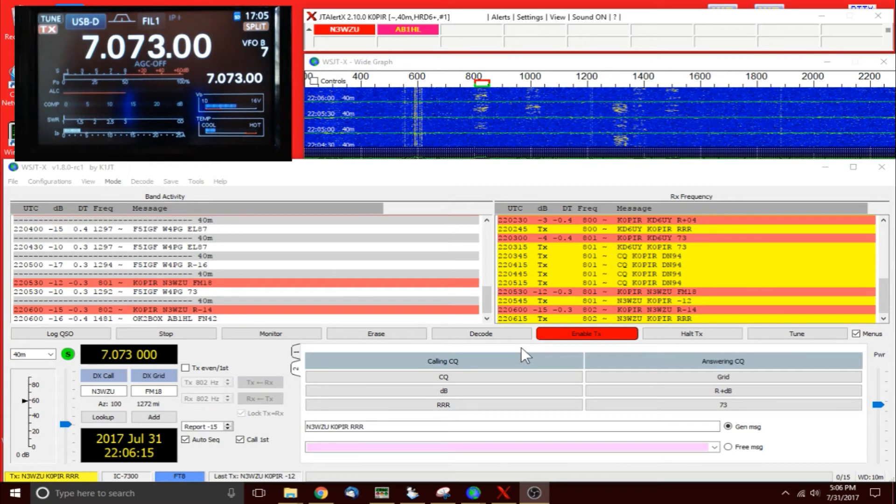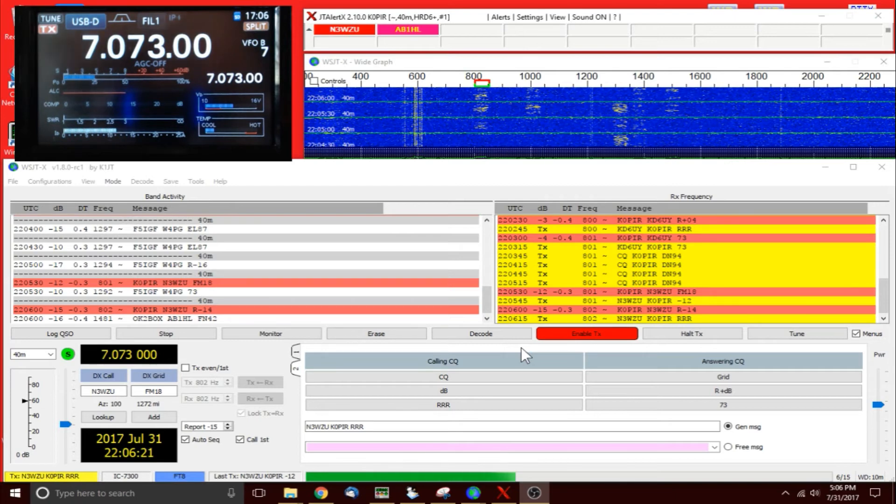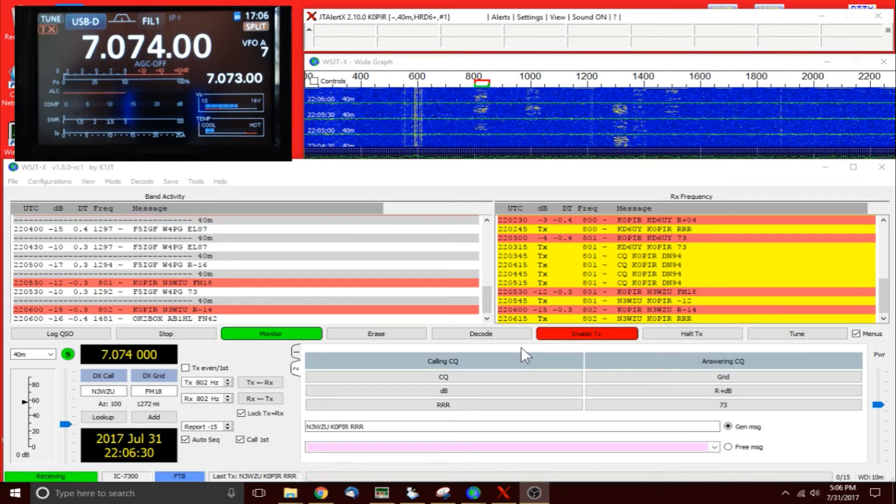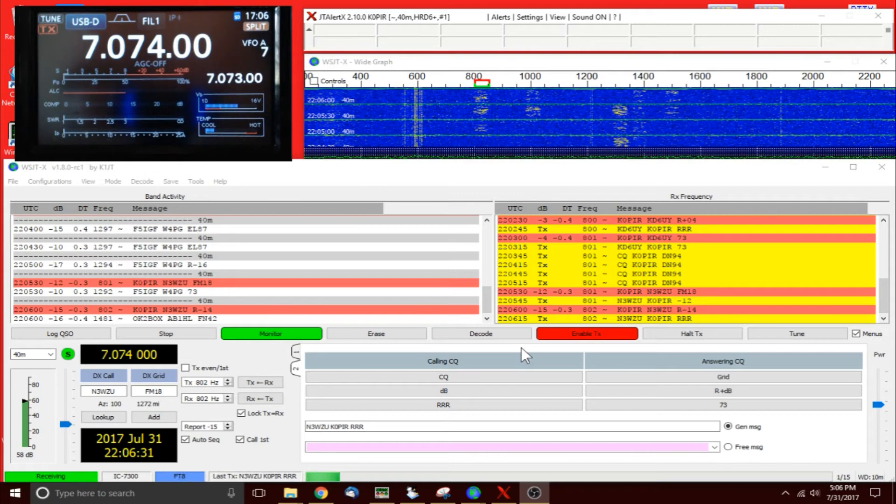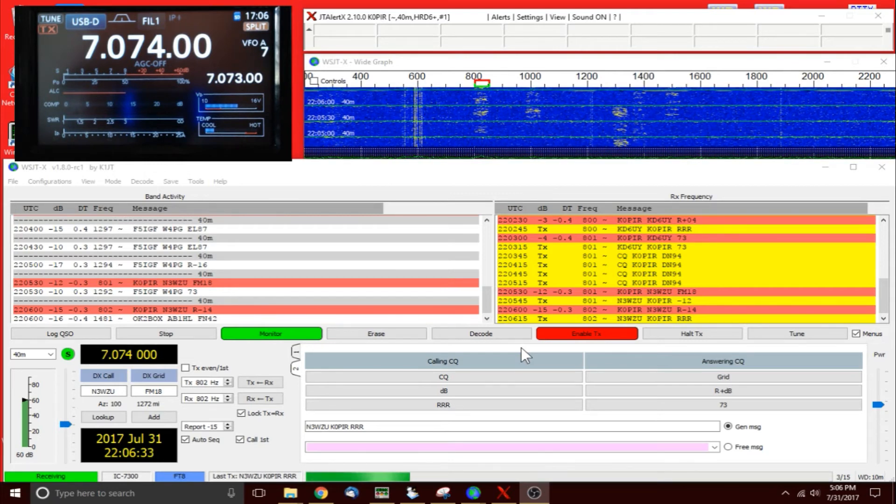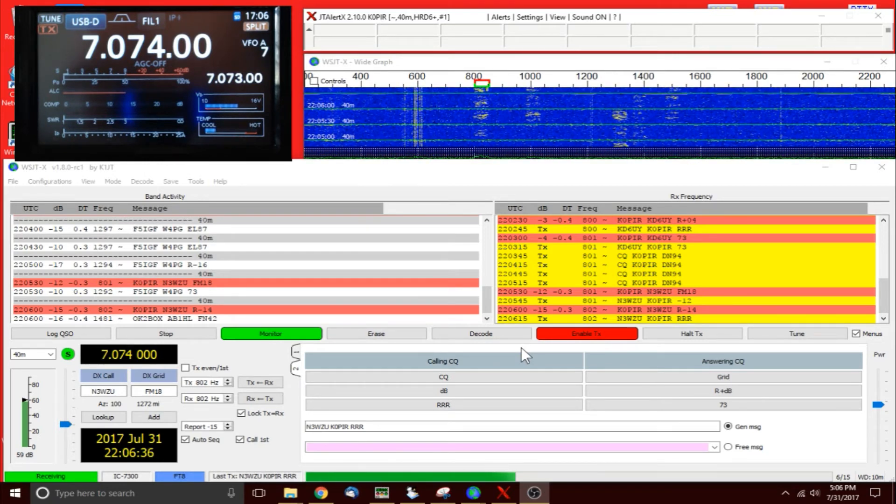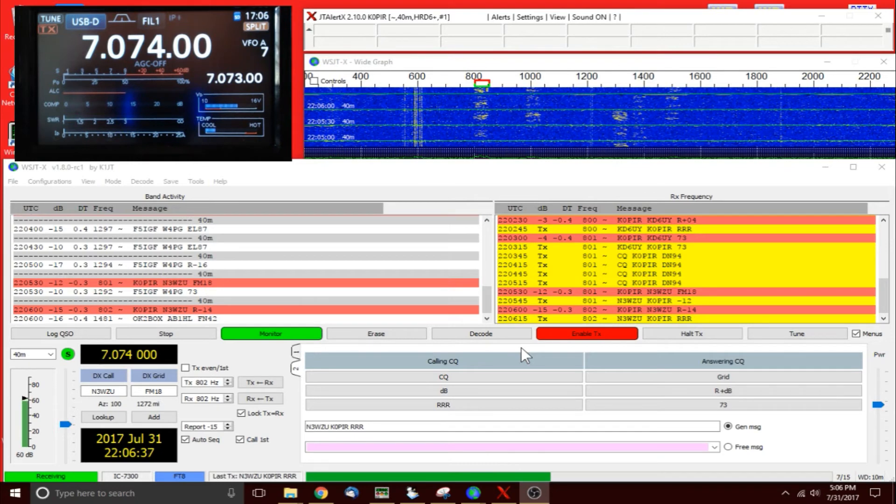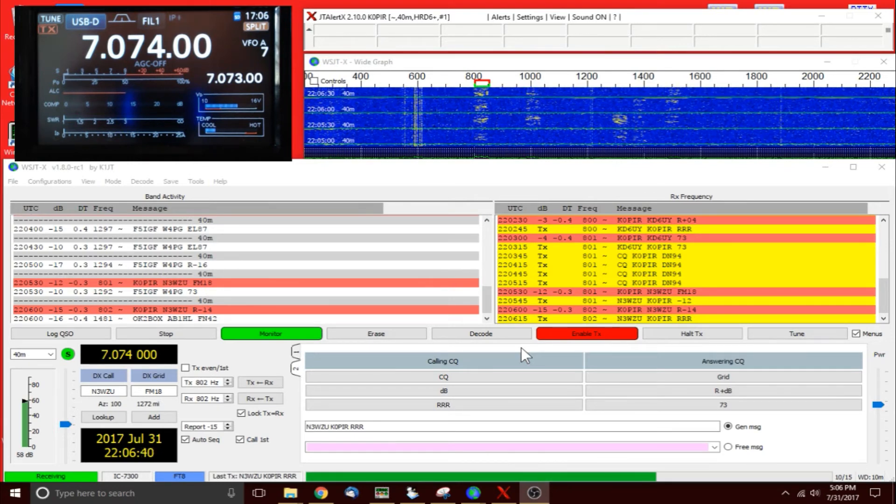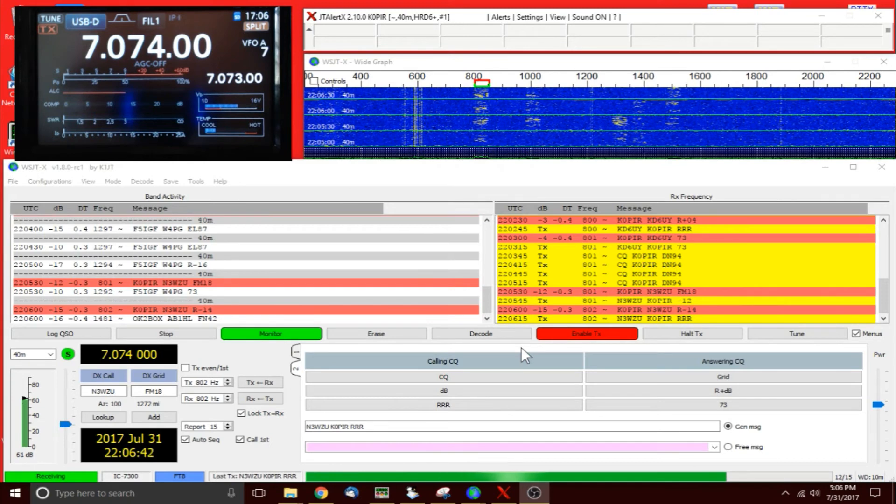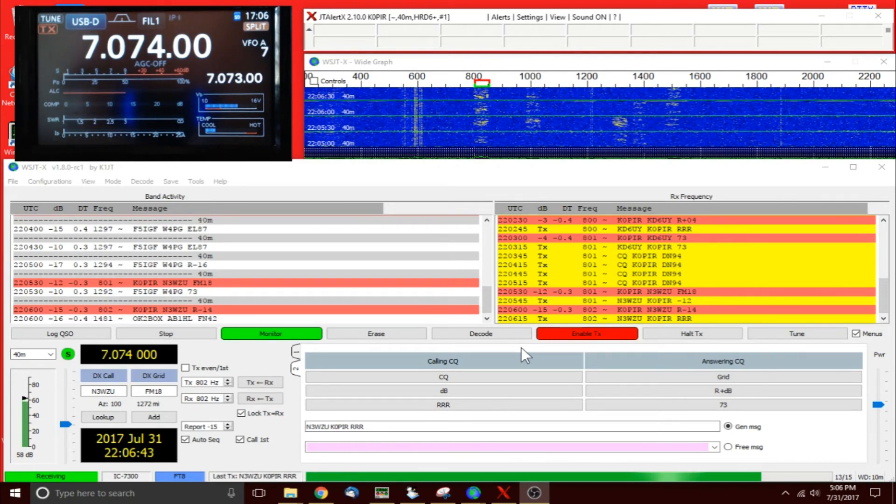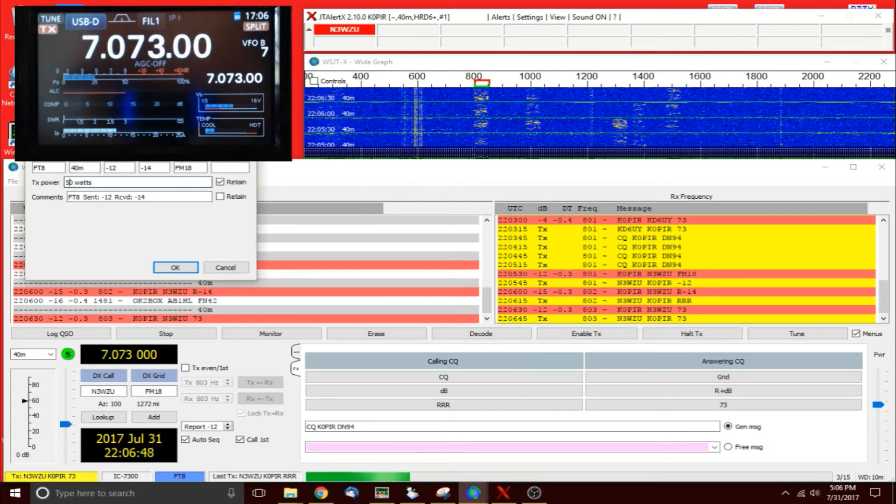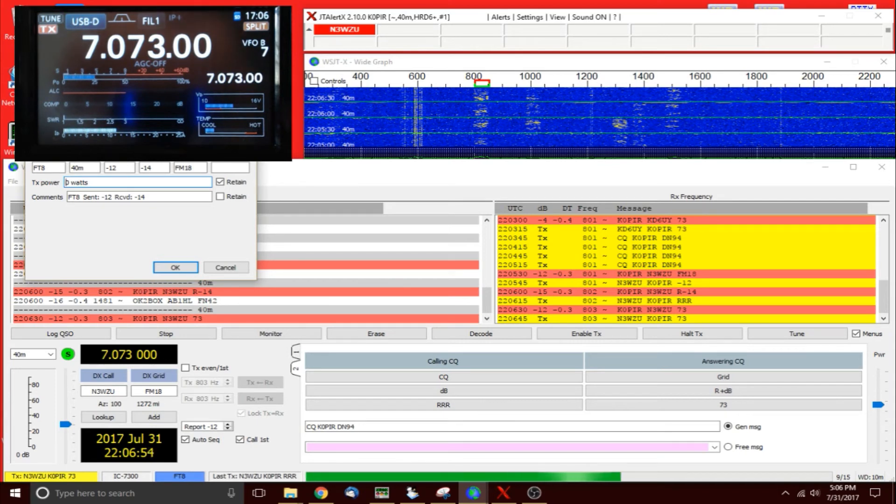It's up to 30 watts right now, 30 watts power. I probably entered the wrong power in the last couple contacts. I wasn't paying attention to it. 30 watts is what I usually run on PSK. But my understanding is FT8 is not as sensitive as, say, JT65 or JT9. So maybe we do need to run a little bit more power. I don't know.